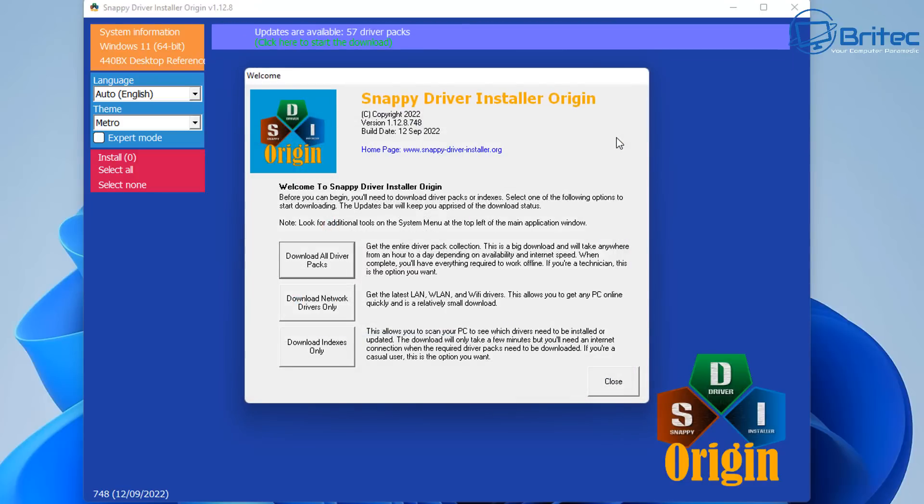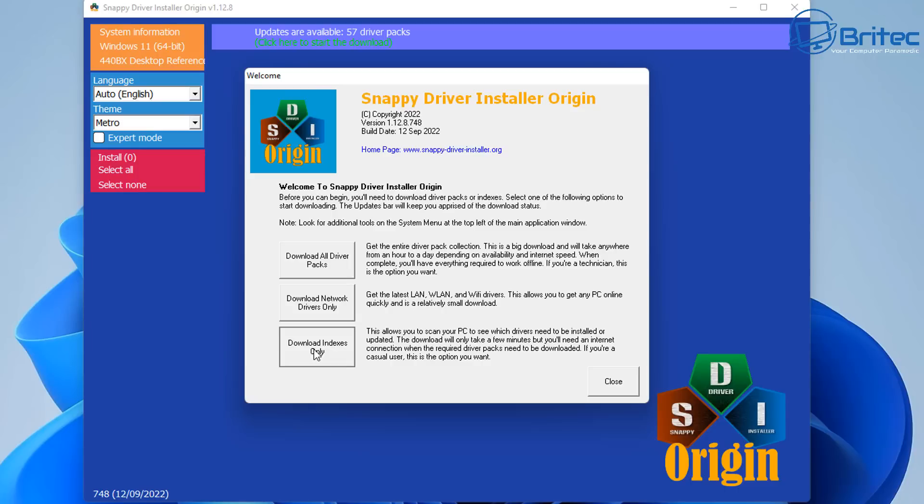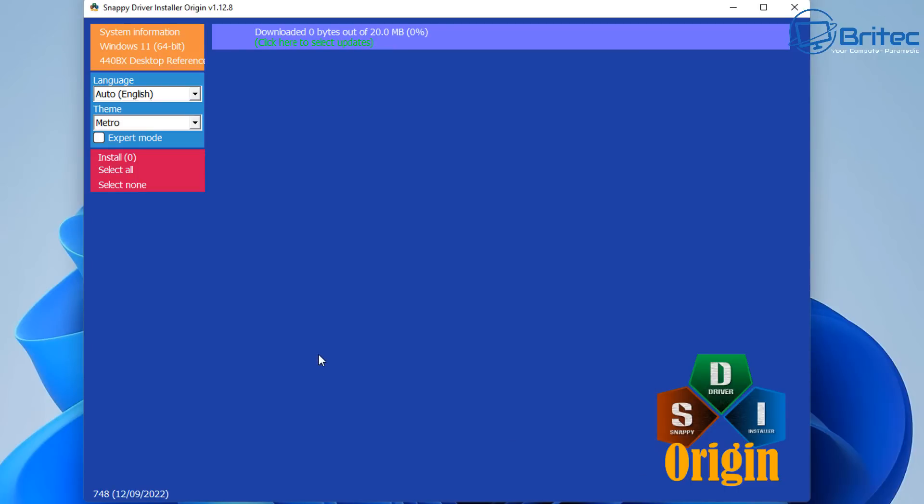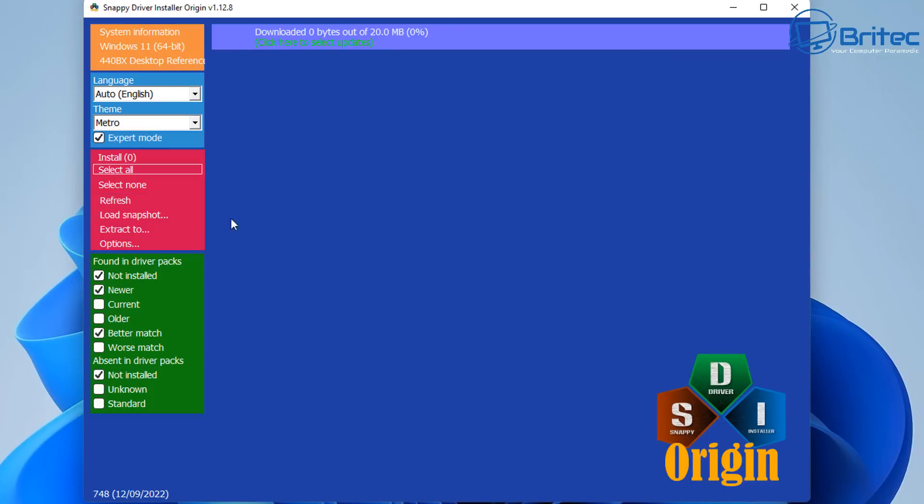I'm just going to close this off. You've got three options: Download All Driver Packs, which we don't want to do; Download Network Drivers Only, if you want network drivers just to work you can get that done there; Download Index Only, that's what we're going to go for, the indexes of these.